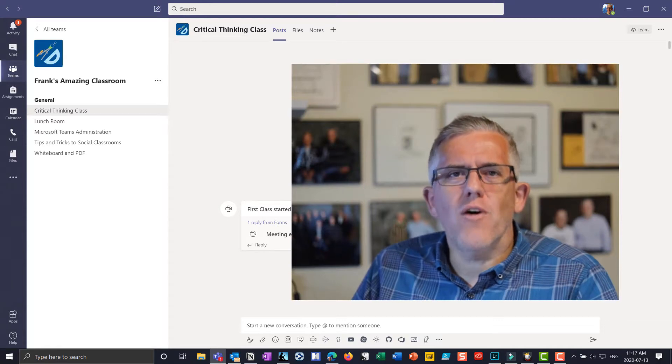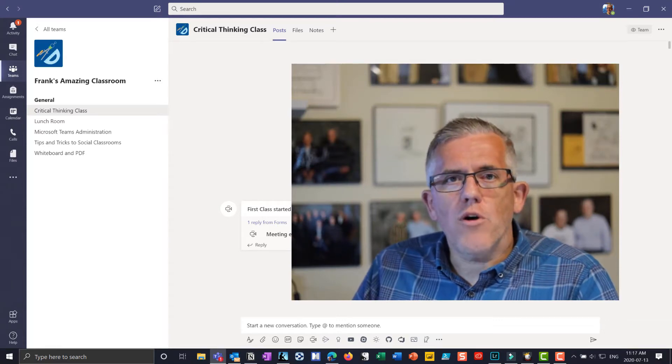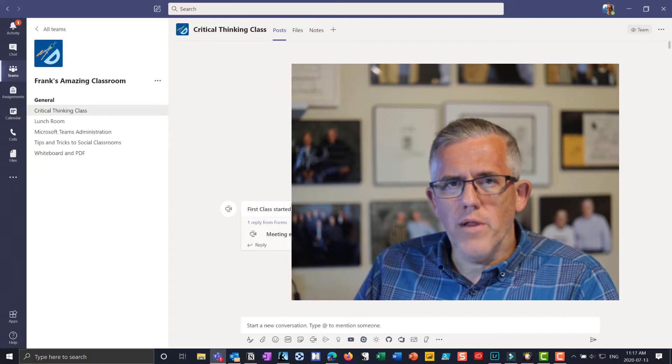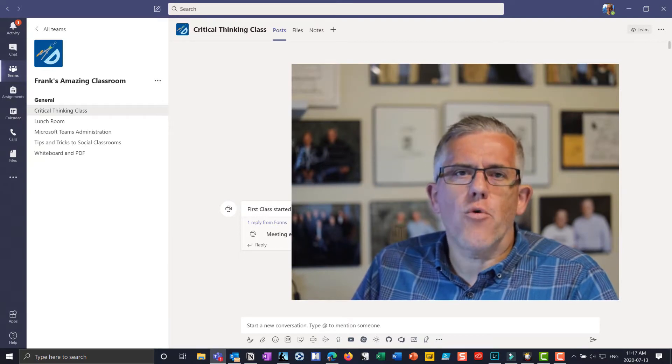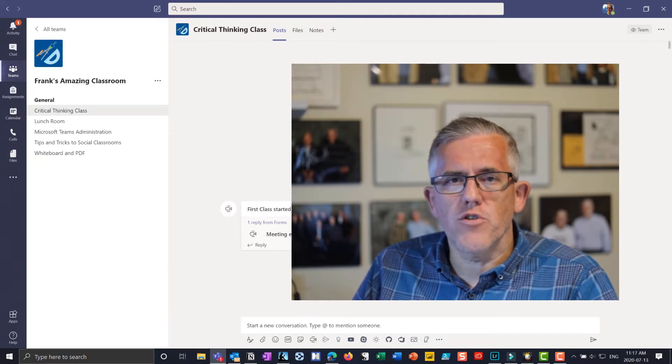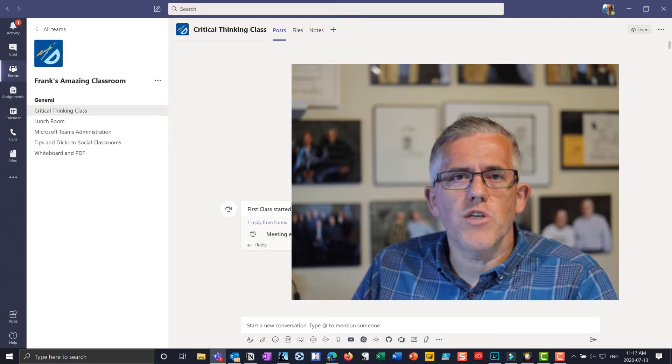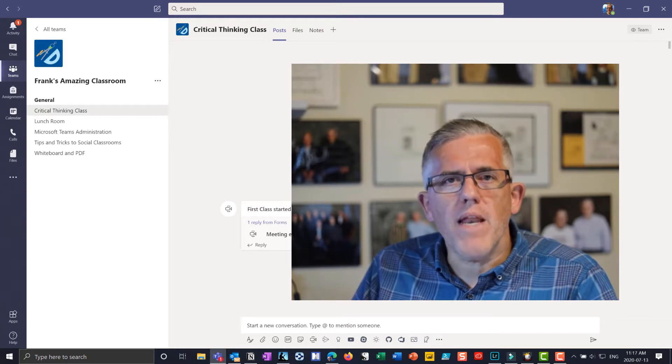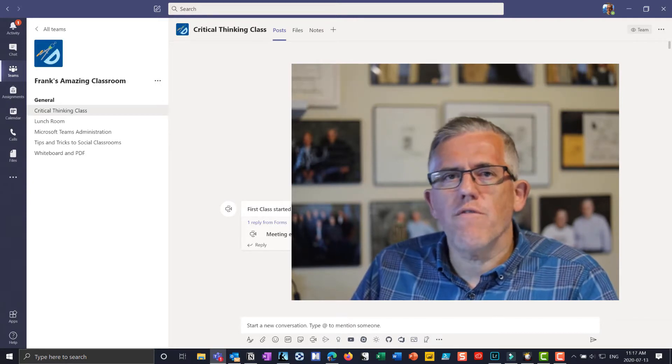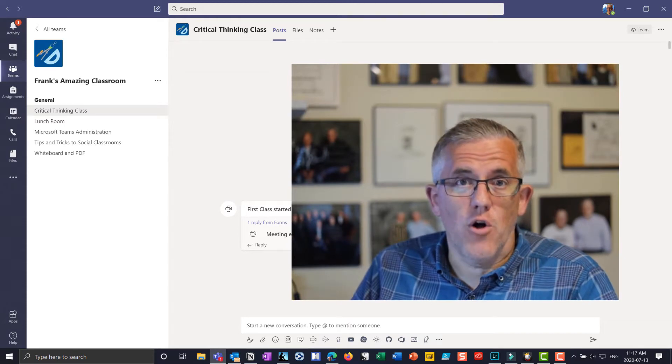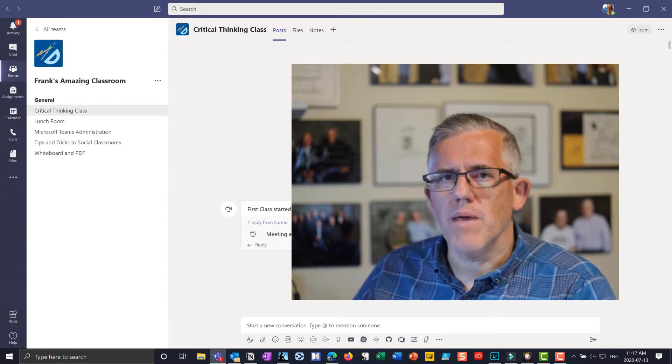Hello everybody and welcome back. In this video I want to show you how we can use polling in Microsoft Teams to engage and interact with our students in a way that allows them to respond to us while also remaining anonymous, so that I can gather information and make sure that my class is following along. So let me show you what I mean by that.